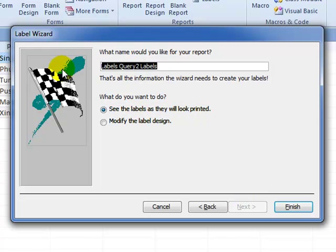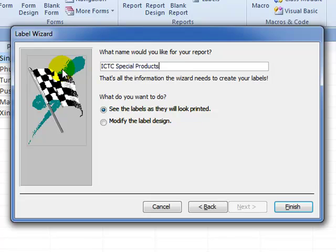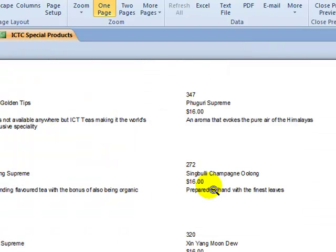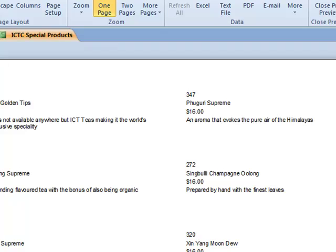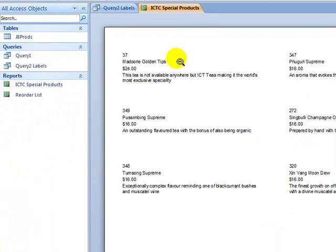Now this is the name of the report. I'll show you what happens if I type the name of the report as mentioned in the paper: ICTC special products, then click finish. Now what we can see here is that the name of the report itself is done. I can see it over here in the objects bar, but we don't actually have that as the heading for our labels themselves, which was actually requested.